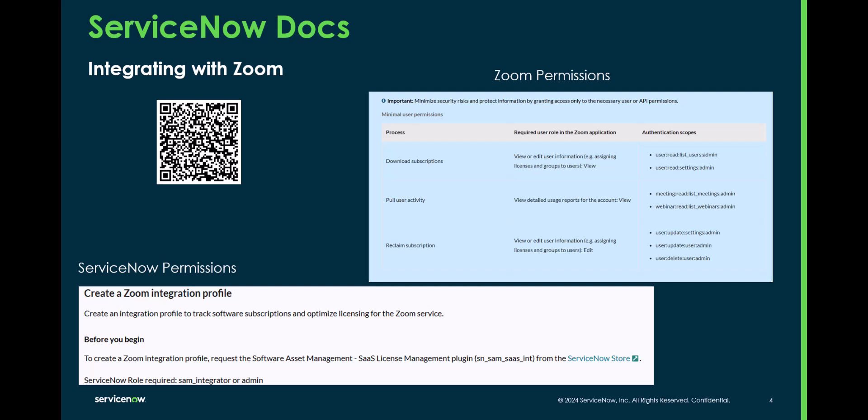The next thing you're going to want to make sure is that the person doing the integration has a minimum of the SAM integrator or the SAM administrator role.